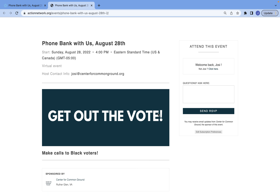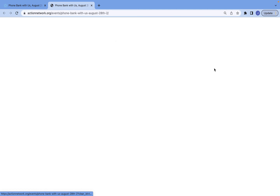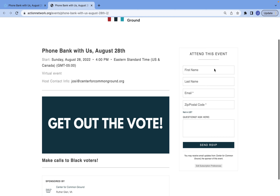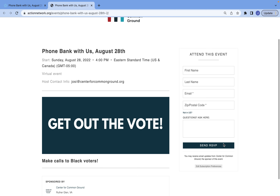Here you've got the banner image and the description. You can see that the questions are on the form. It will auto-populate individuals' information if they've ever signed up for an event on your Action Network before. If not, this is what the form will look like, and then they can RSVP.